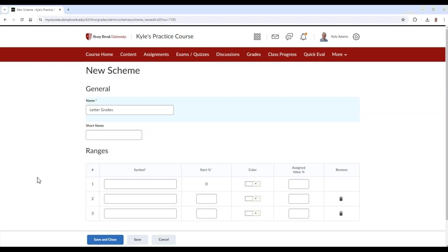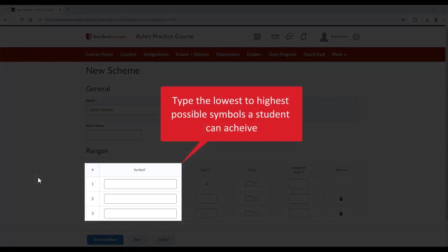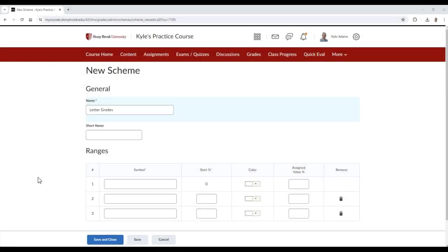In the Ranges table, you can begin to create your scheme. By default, you'll be given three rows to start with. In the Symbol column of the Ranges table, in descending order, type the lowest to highest possible symbols a student can achieve. For a letter grade, the lowest possible symbol would be F.